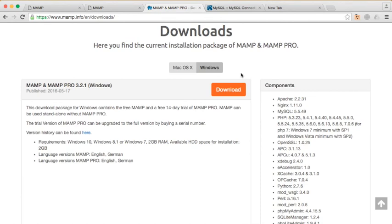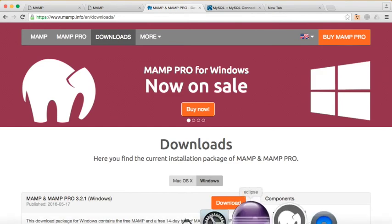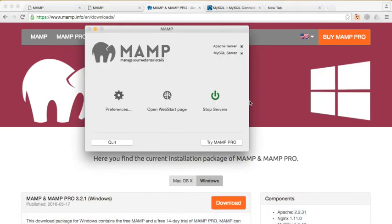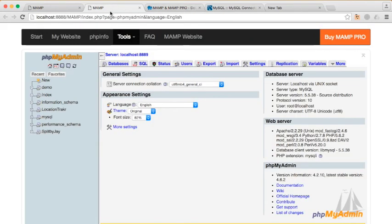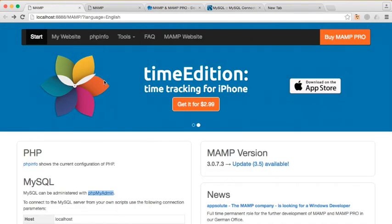Once you've downloaded it, extract it, and then you get this application right here. You simply press on the Start Server button, and you should see two green lights appear here on Apache and MySQL. And this web page on your browser would open up automatically.